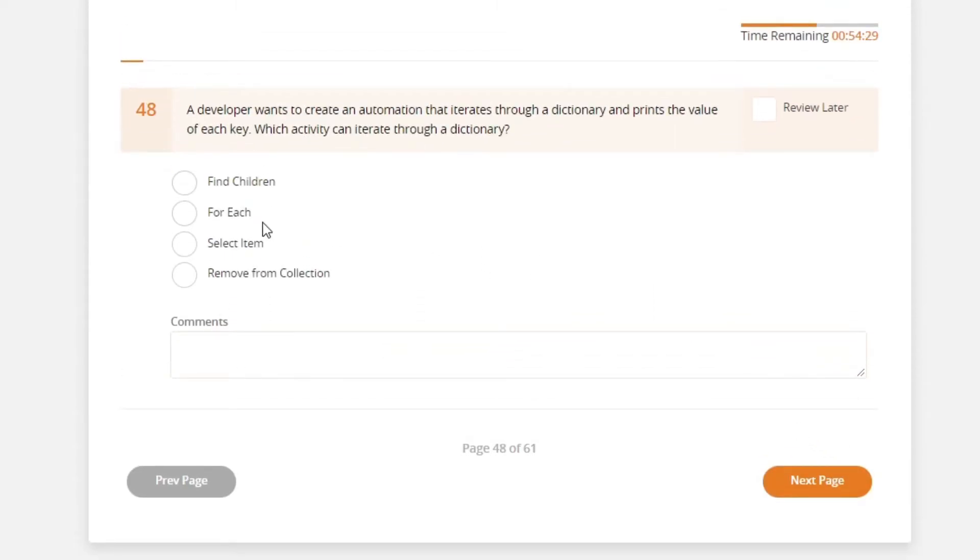A developer wants to create an automation that iterates through a dictionary and prints the value of each key. Which activity can iterate through a dictionary? Find children activity,